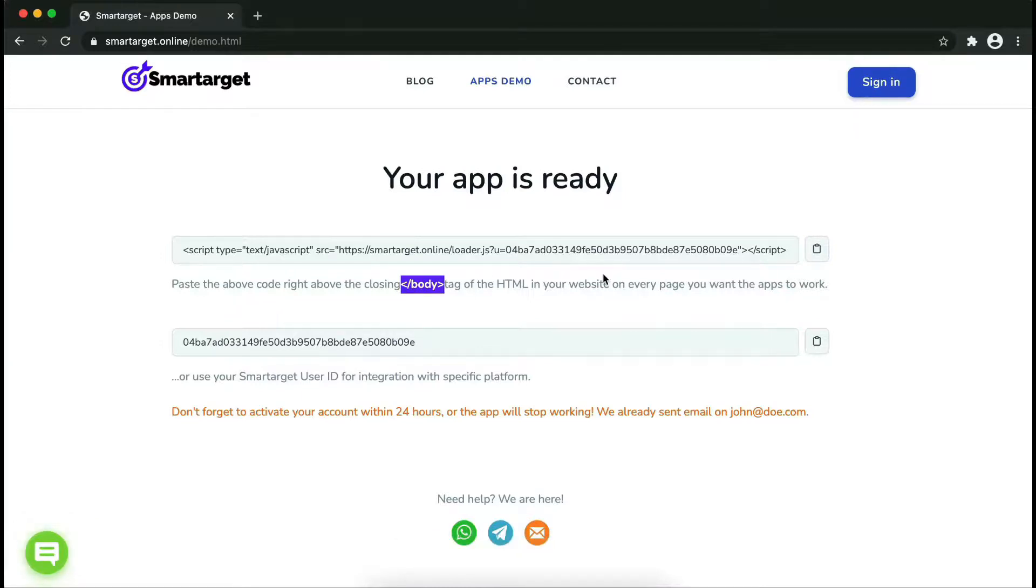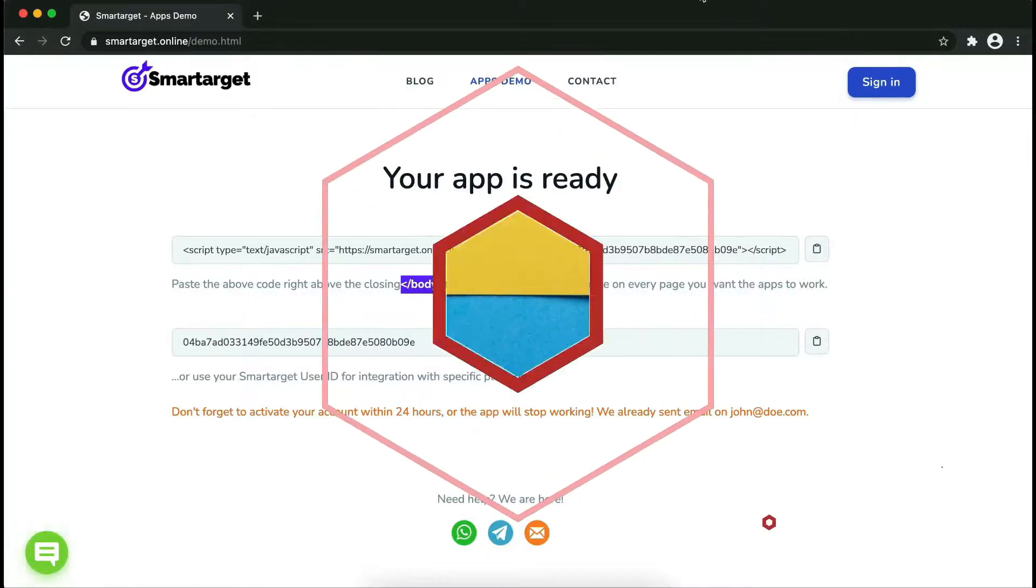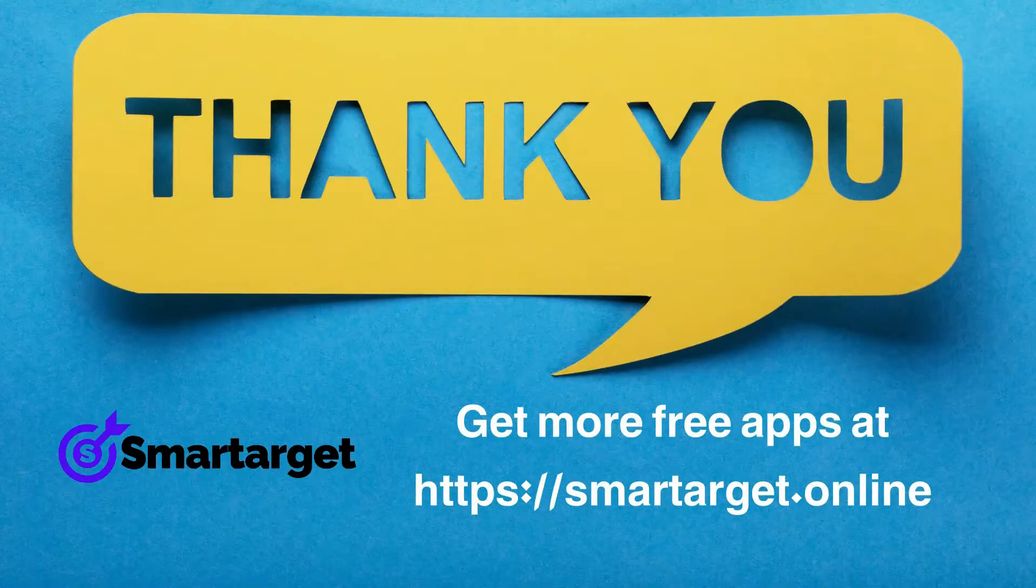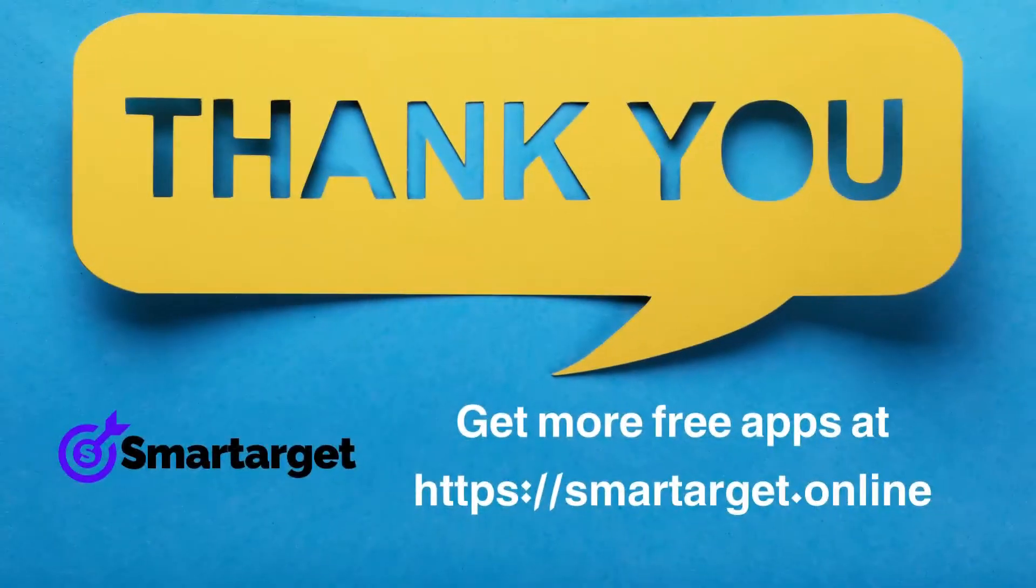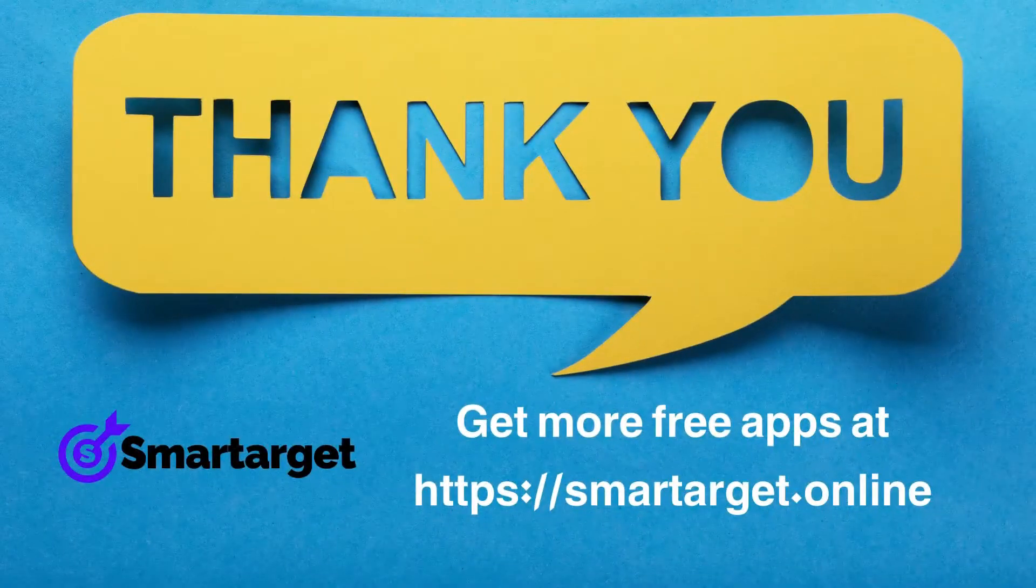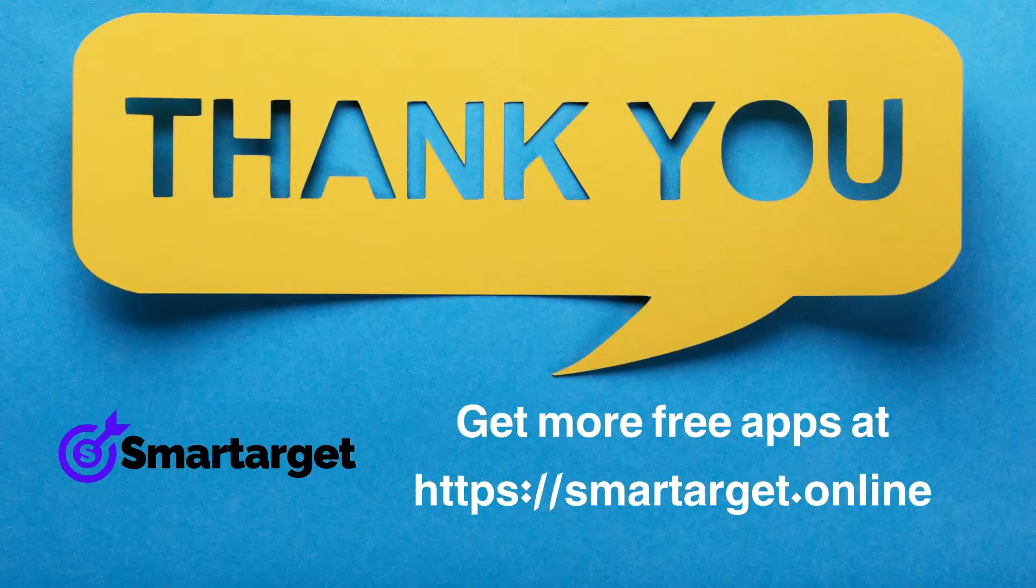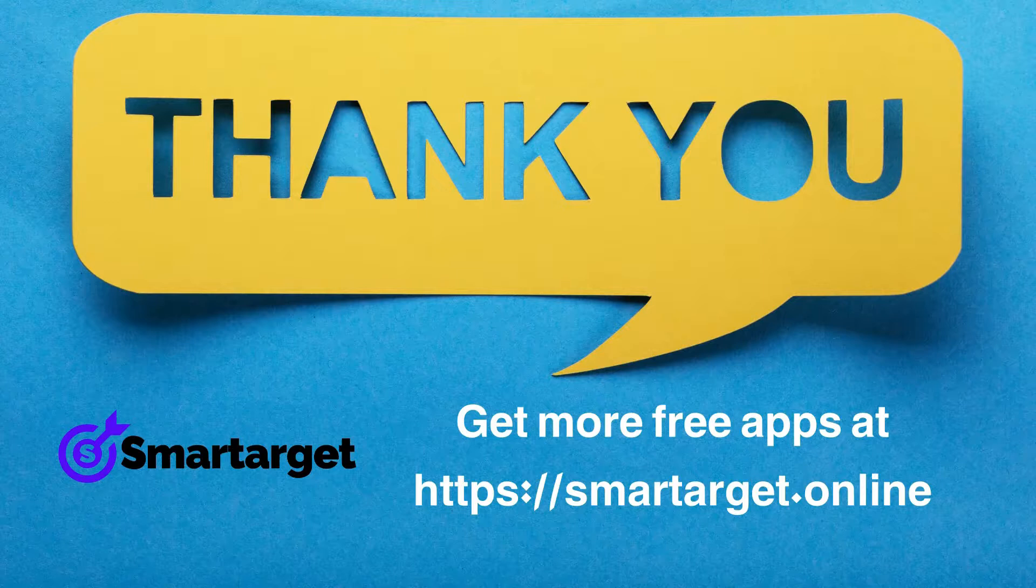If you use one of our integrations, use the user ID and paste it in the integration app. SmartTarget has many more apps that you can integrate for free at SmartTarget.online.